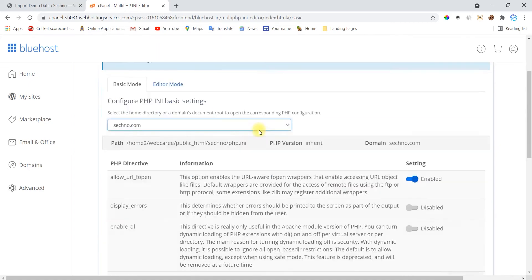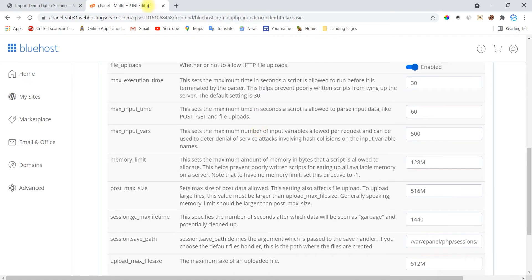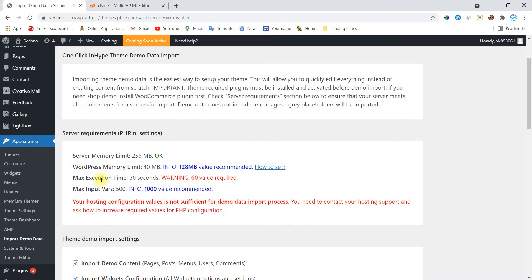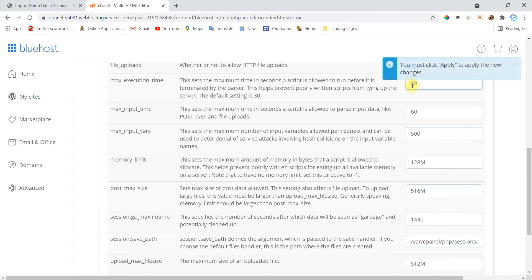Now you can see all functions are available here. Now open your dashboard and check which function we are going to change. The function is max_execution_time and the default value is set on 30 seconds. We have to change this to 60 seconds or more. So in my php editor, here is this function. Now change this value to 60 or more. It depends on you but not less than the given value. I'm going with 60 seconds.